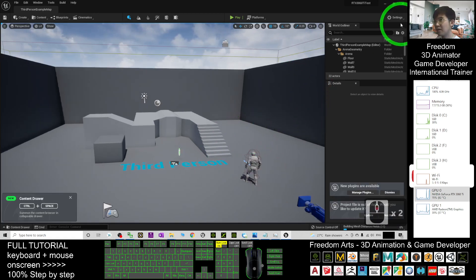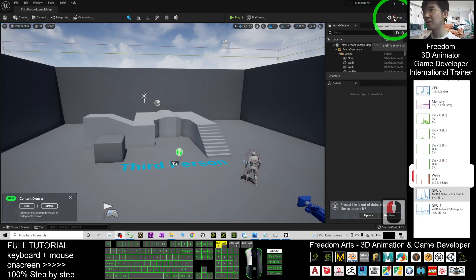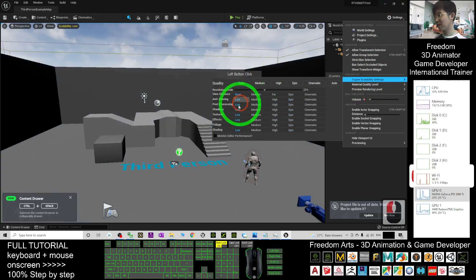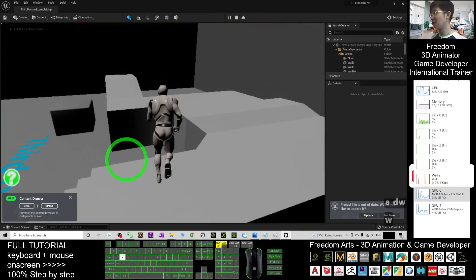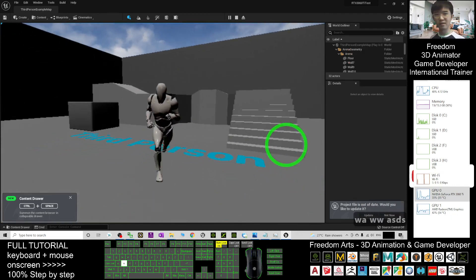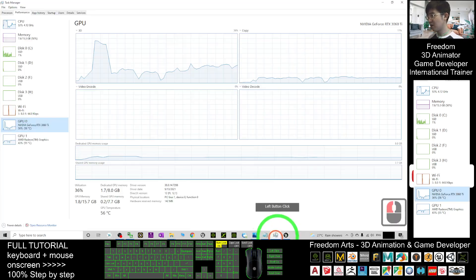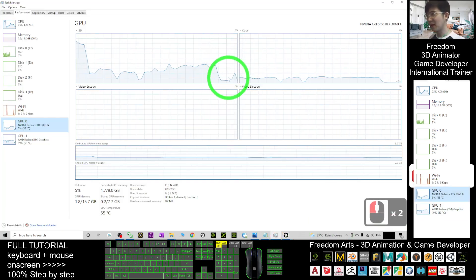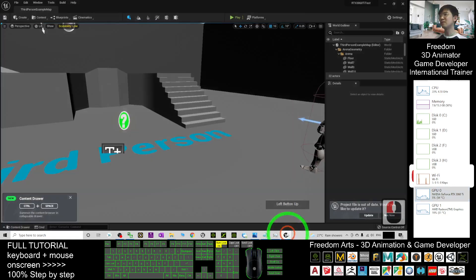Click Settings, then find the Graphics Settings — specifically Engine Scalability. At the beginning, test with Low graphics. With the Low setting, you can see everything looks very rough. When you play, check the GPU performance — this is the lowest graphics setting. It is quite smooth, never lags, and the GPU is only running a little. Once you close the game, GPU usage drops back to around 5%.